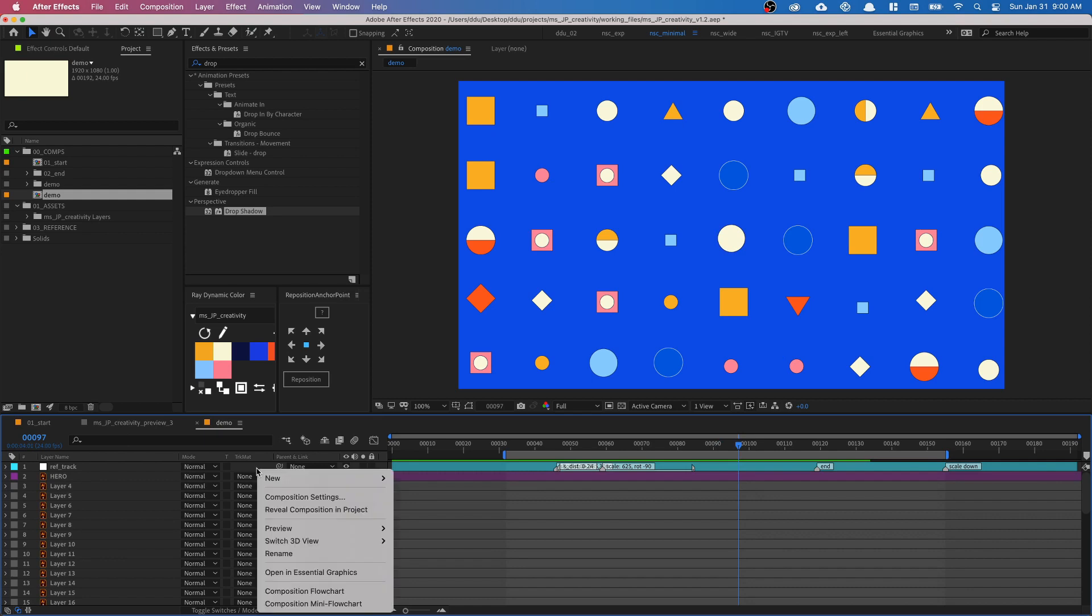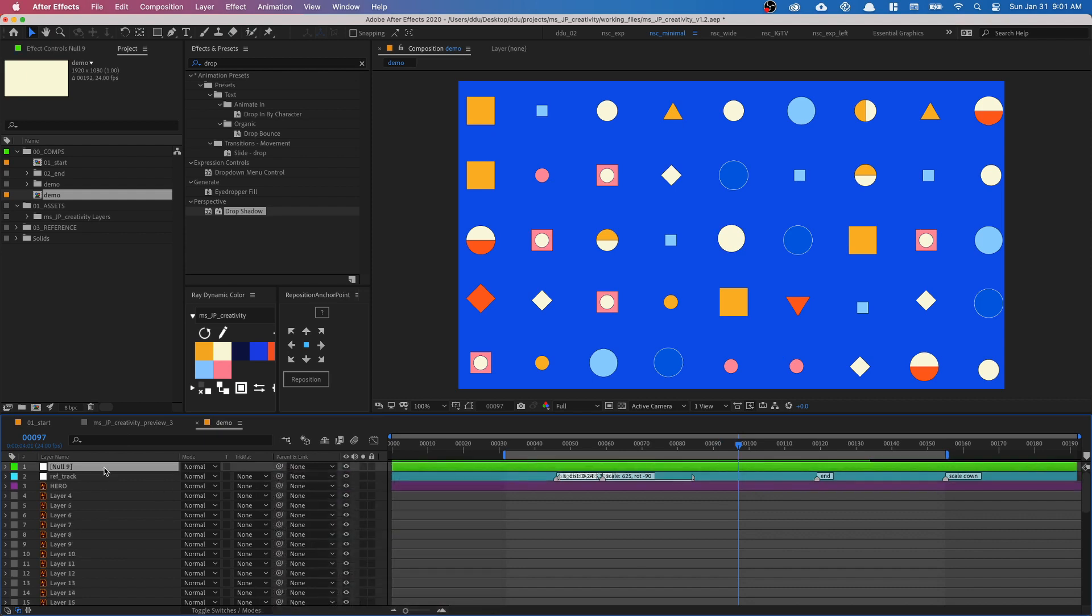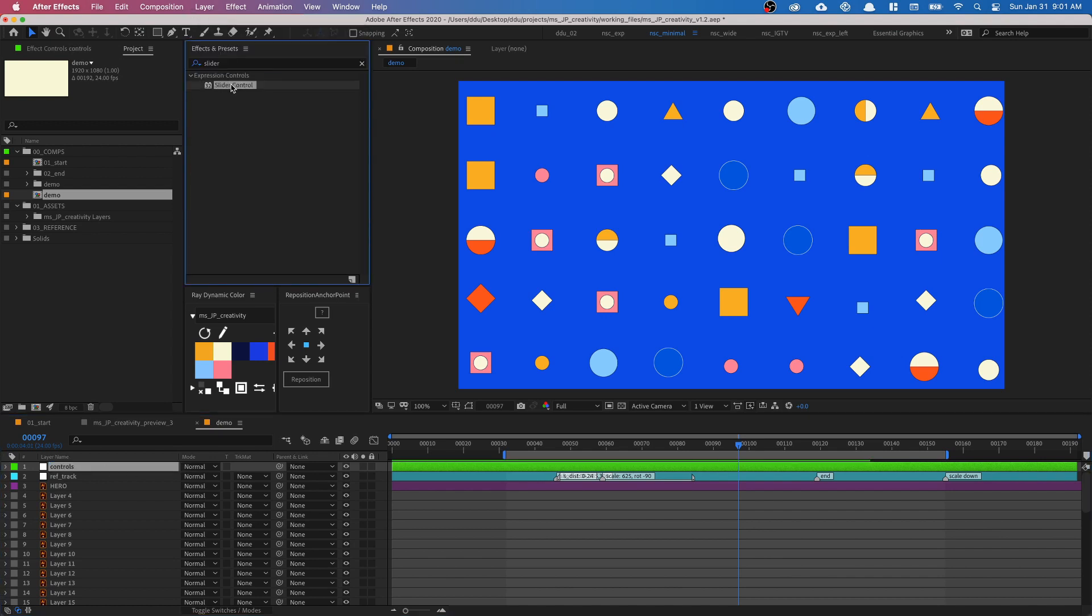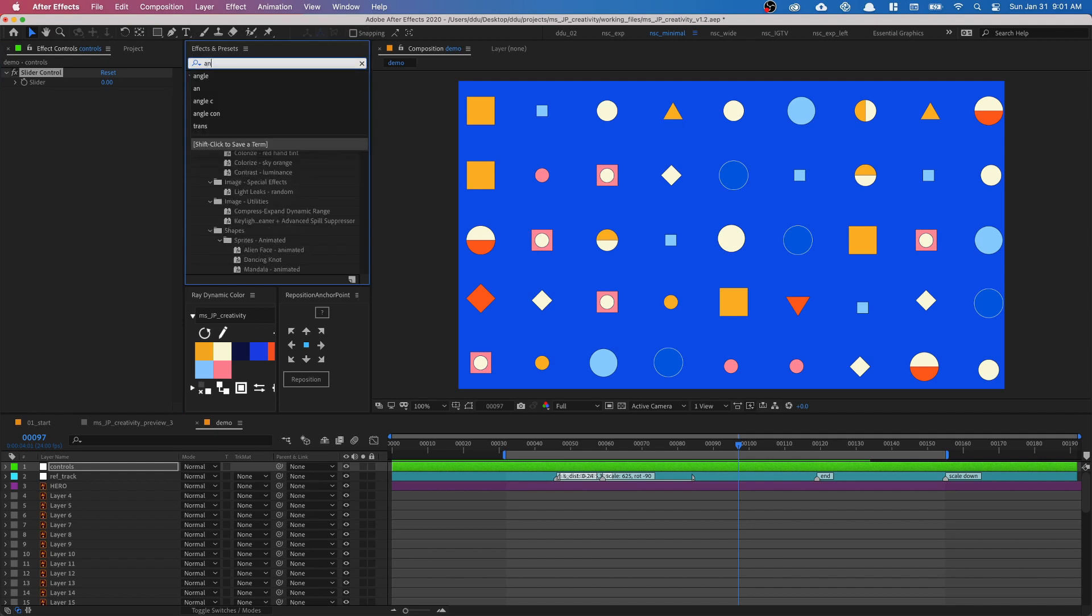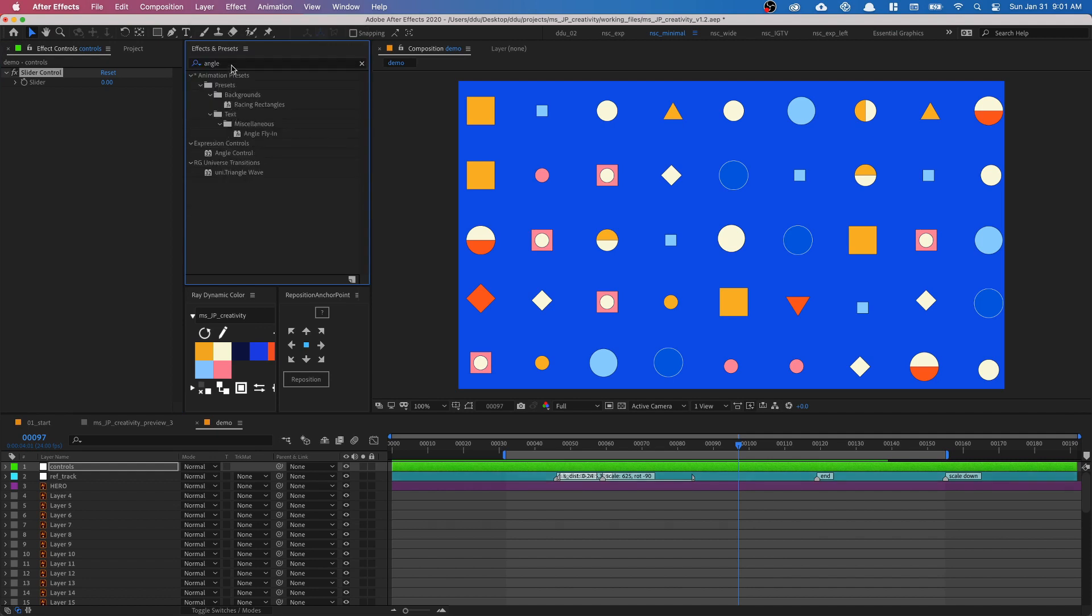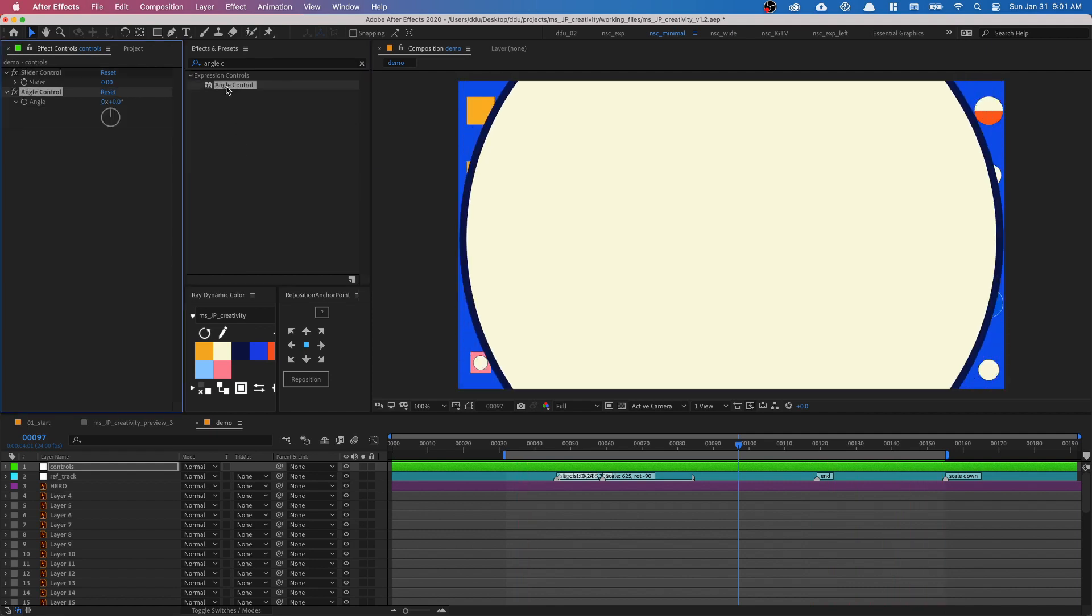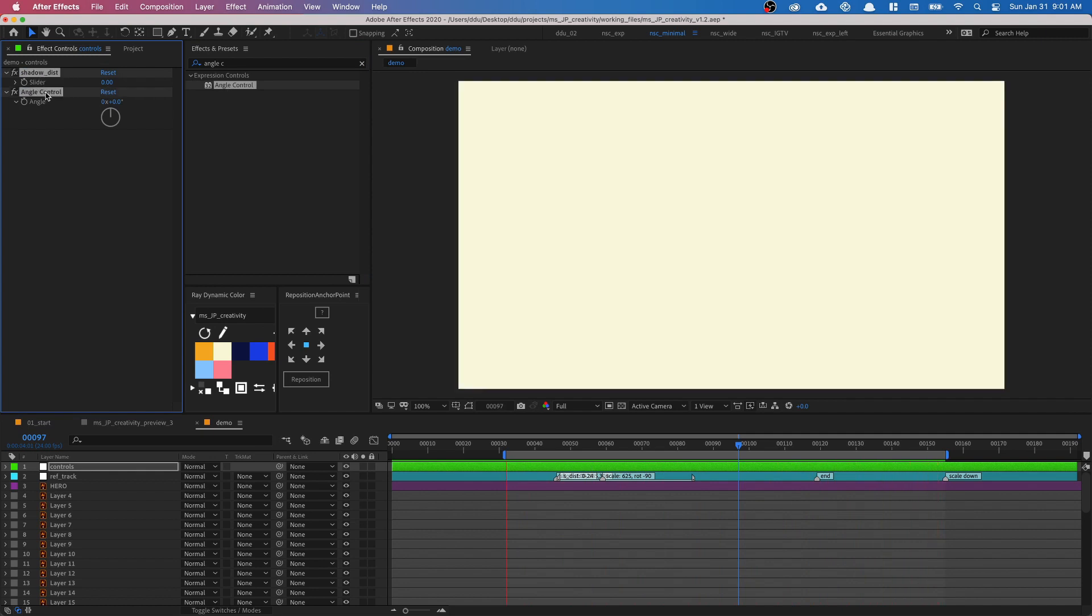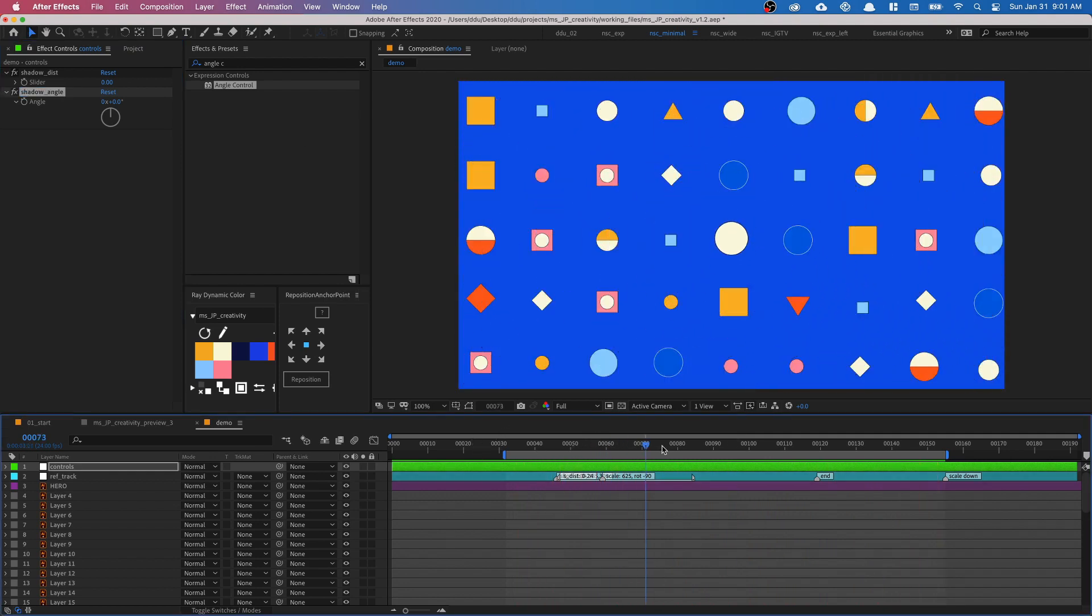And the first thing we're gonna do here is right-click New Null Object and I'm gonna call this Null Controls, and go into my Effects and Preset Panel and type in Slider. So we're gonna drop this, create two controls to connect to our Drop Shadow settings later. The second one will be an Angle Control. So let me add some space and then drop in the Angle Control. The first one, we're gonna call it Shadow_Distance. And the second one will be Shadow_Angle. So we won't be using this for now. It's just good to create it at the start.